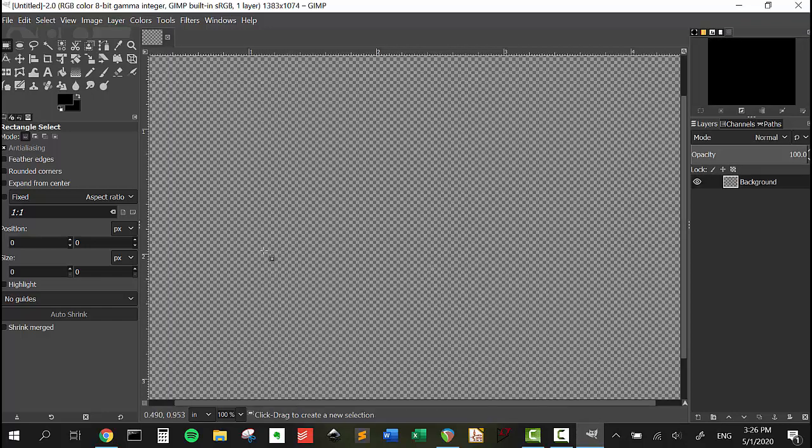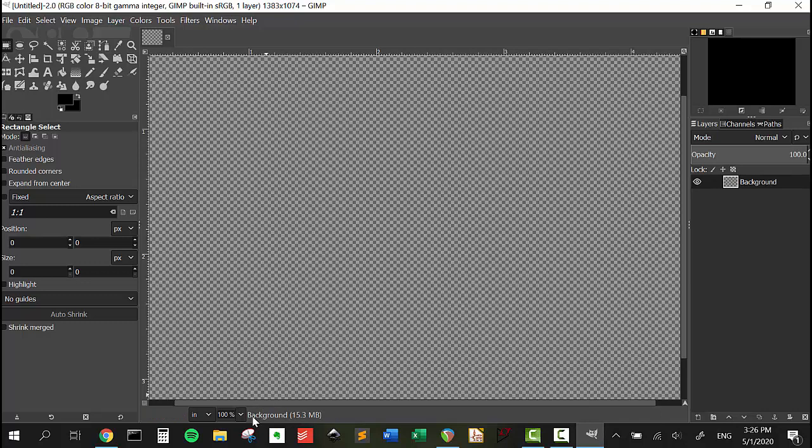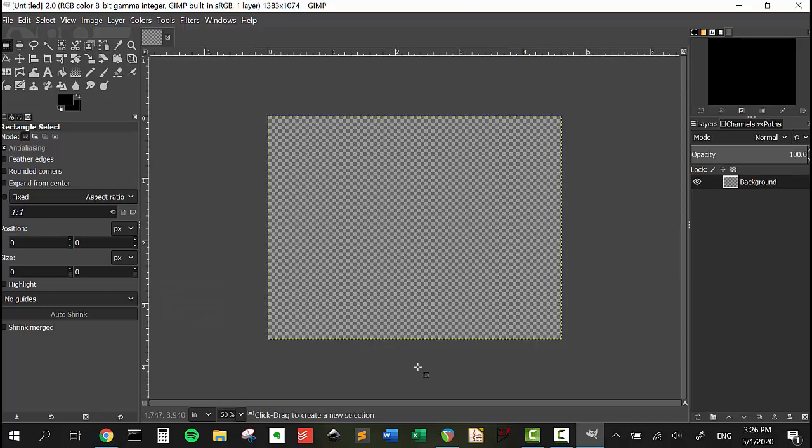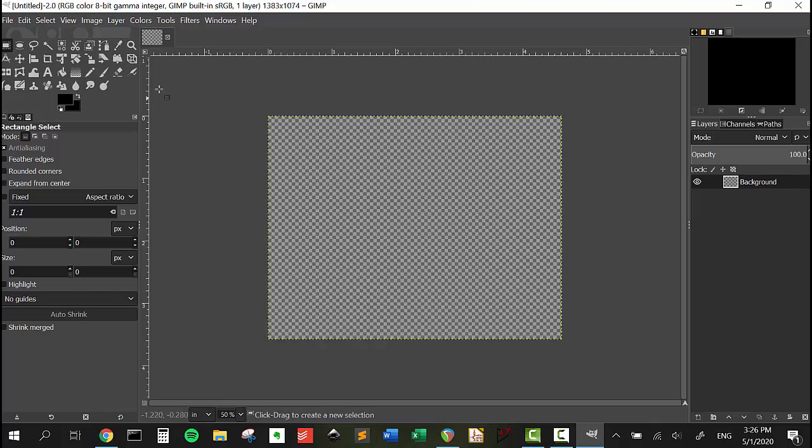So now we have our template here. We're going to zoom out to 50%. Here you could see that it's from 0 to 4.61 is the dimension there, and from 0 to 3.58 is the dimension here.